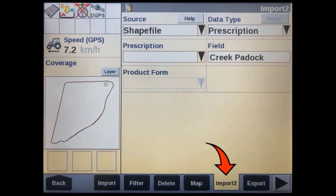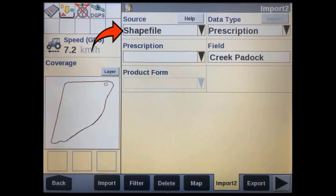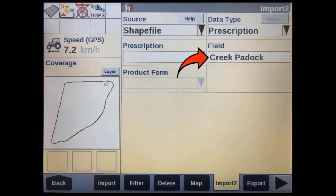After the display powers back up, go to data management and then the import tab. Select shapefile as your data source, then select prescription as your data type. Make sure you have the correct field selected to drop this prescription map into. It will already be pre-populated with the last field you selected in your grower, farm and field setup, but it can also be changed here.